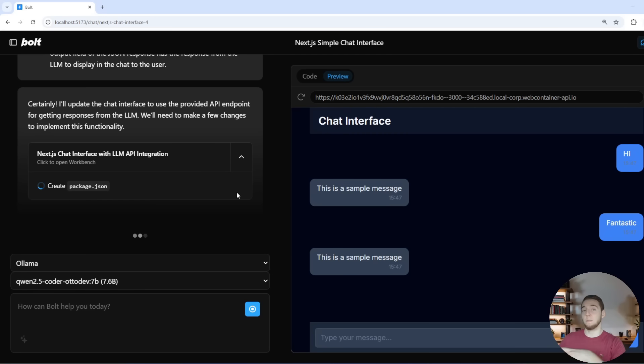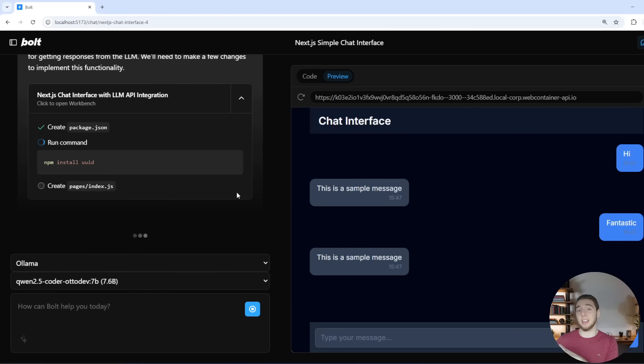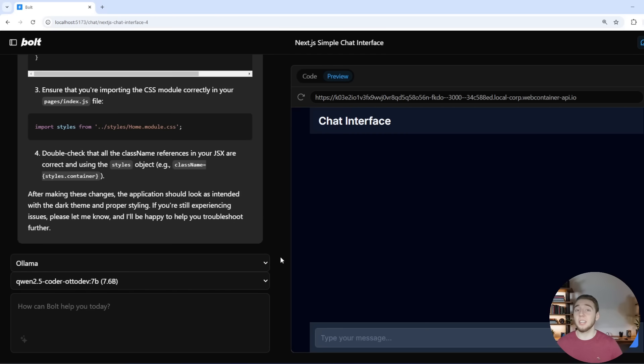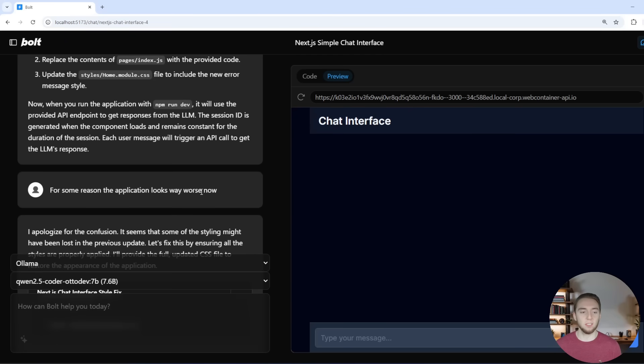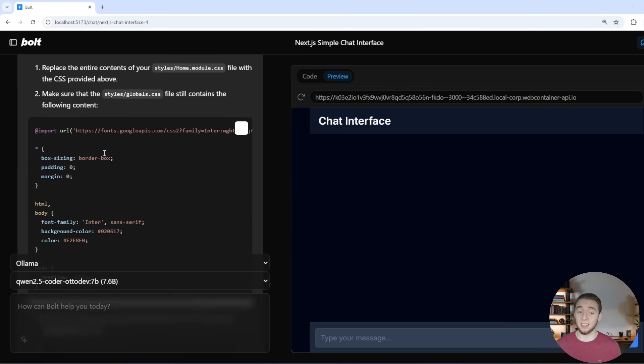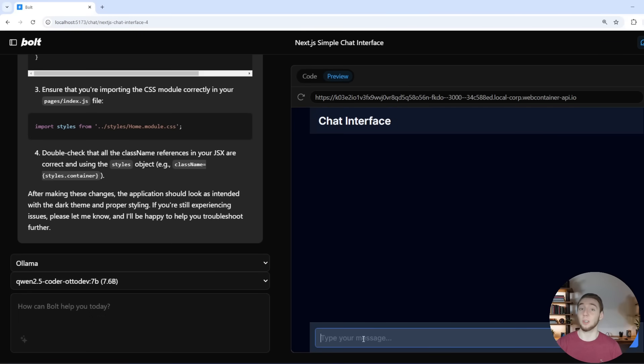So interestingly enough, it messed up the styling completely when I prompted this last time here. But I just had to tell it like, hey, you messed up the styling and then it corrected itself and it looks good again. So now we can test it out and see if we can actually talk to a large language model now.